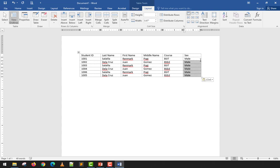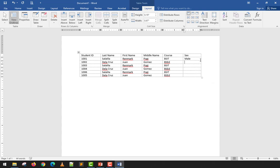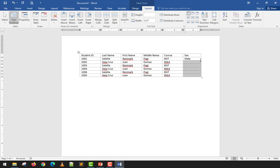When copy-pasting inside a table, if all values in a column are the same — for example, all students are male — don't paste them one by one. Instead, copy the value, then highlight the entire column by pressing Shift + Down Arrow, and paste using Ctrl+V. All cells will be filled at once.